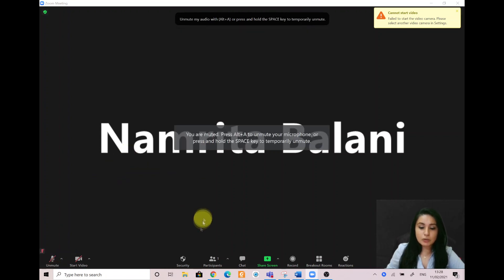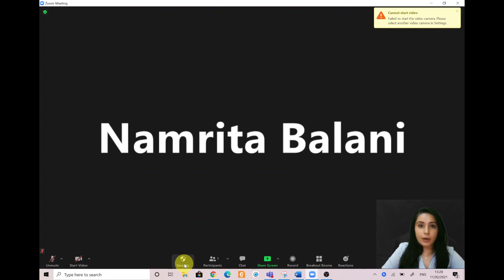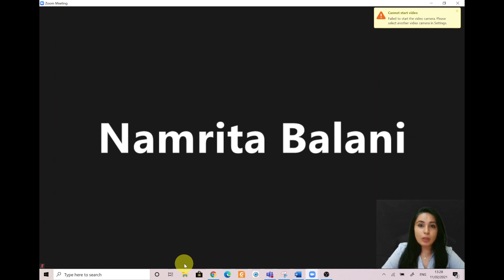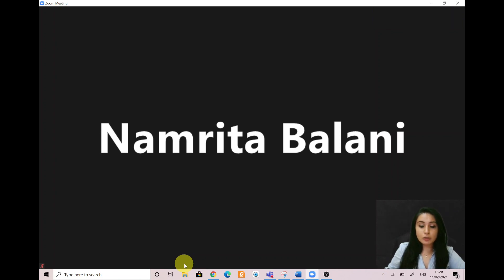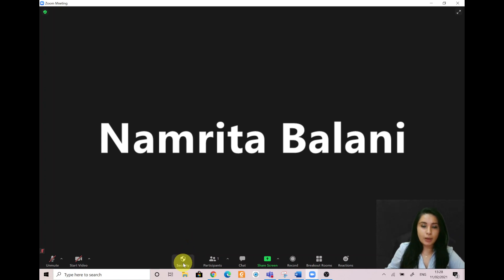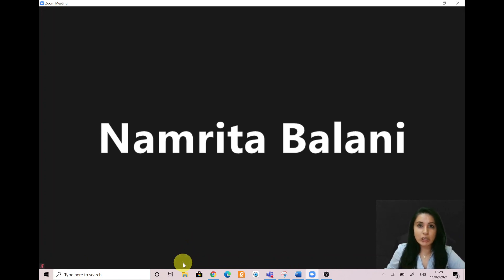As you notice there is a security option here. We are the host, hence why we can see this option. If you are just a participant in a meeting, you will not be able to have control over the security option — in fact, you will not even see the button at all if you are just a participant.